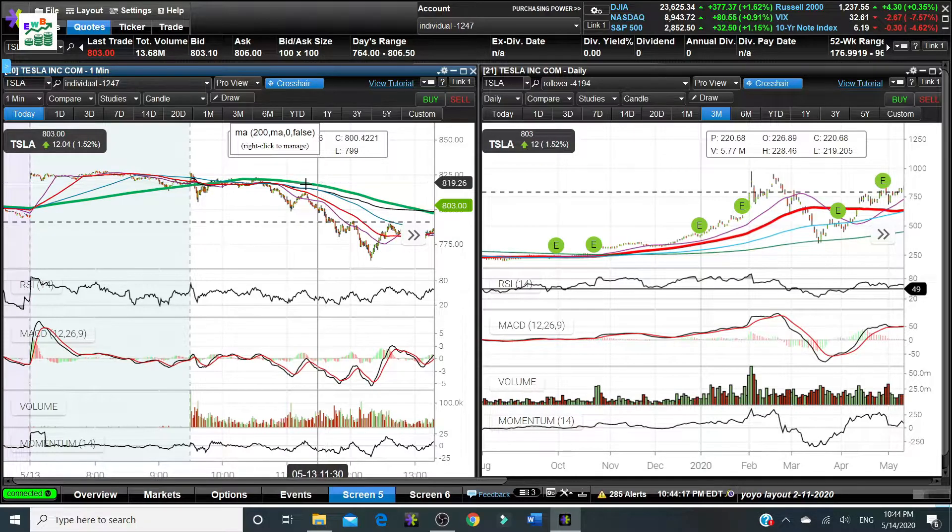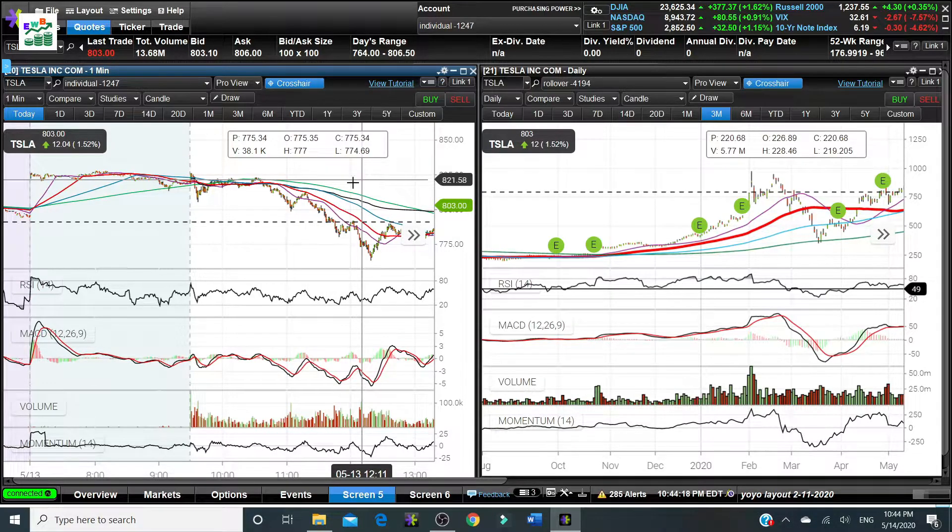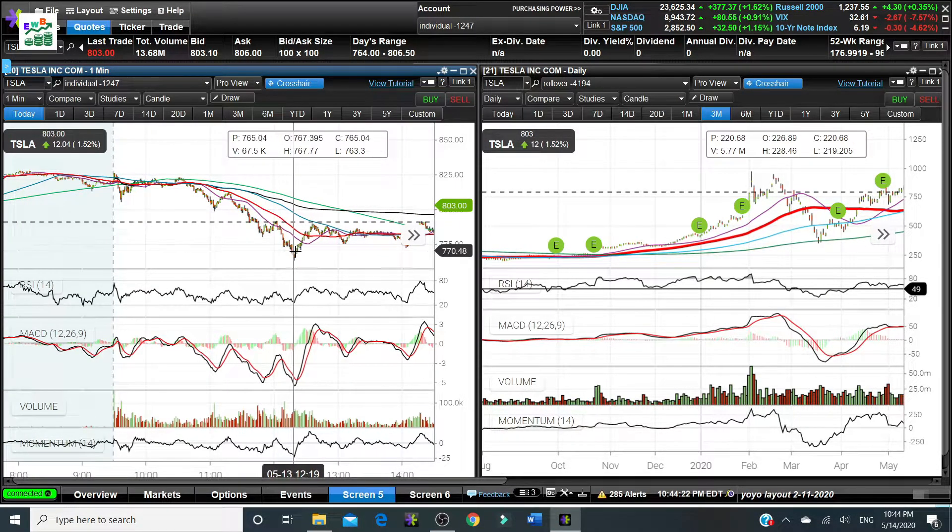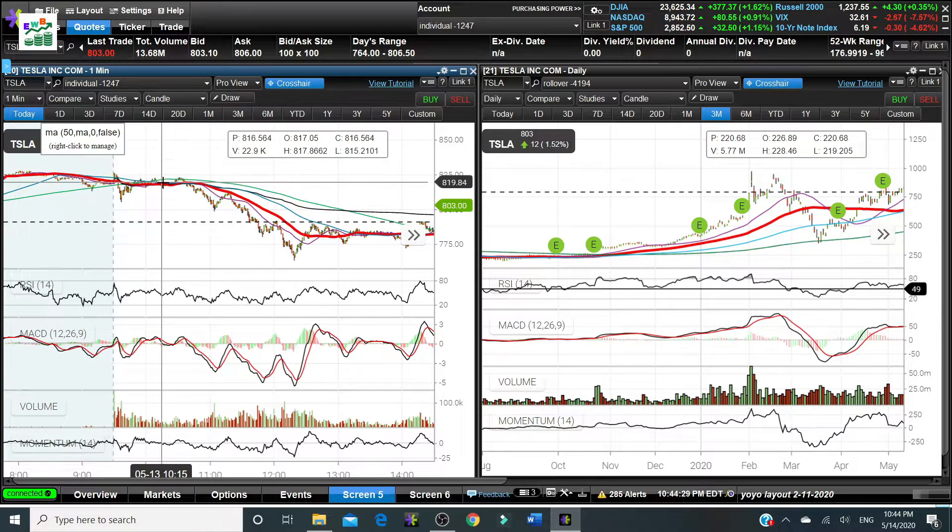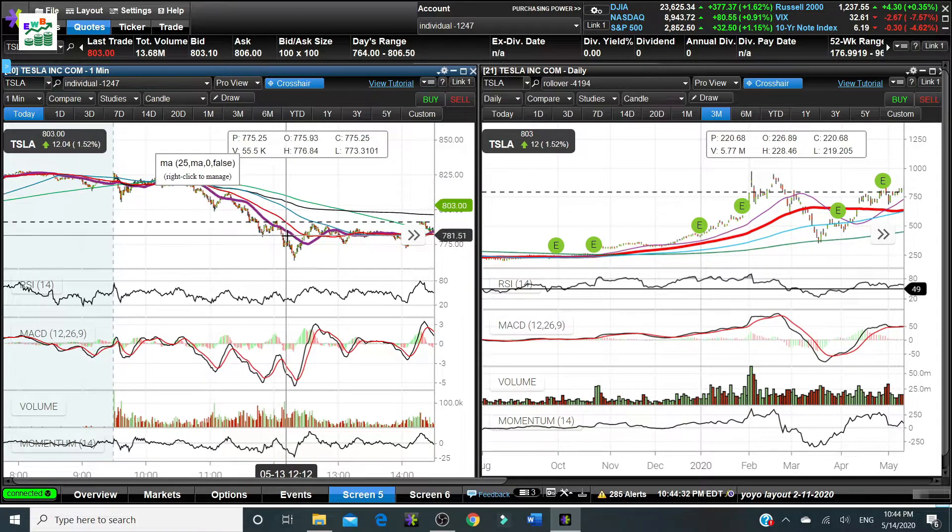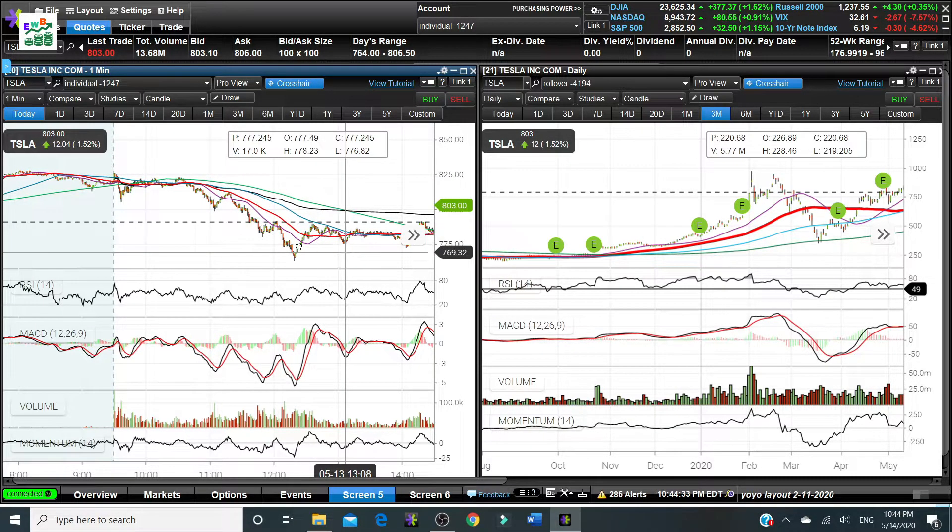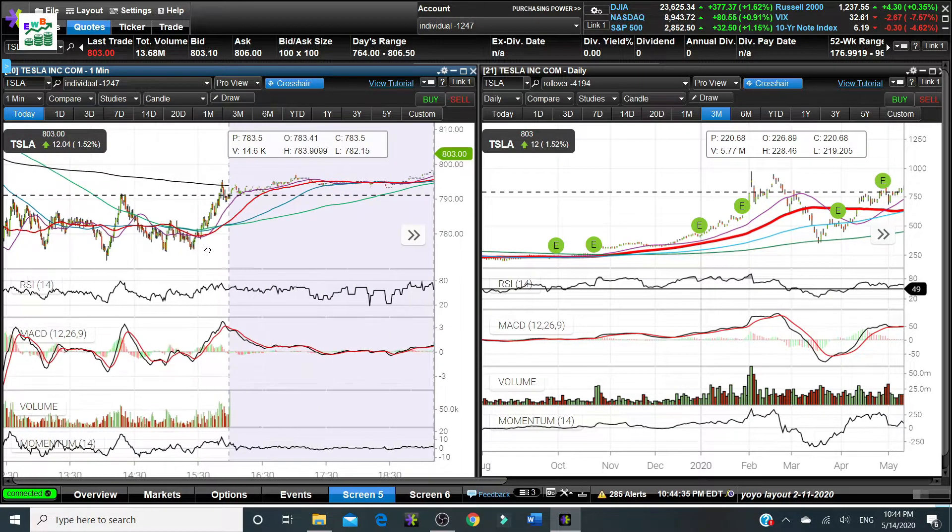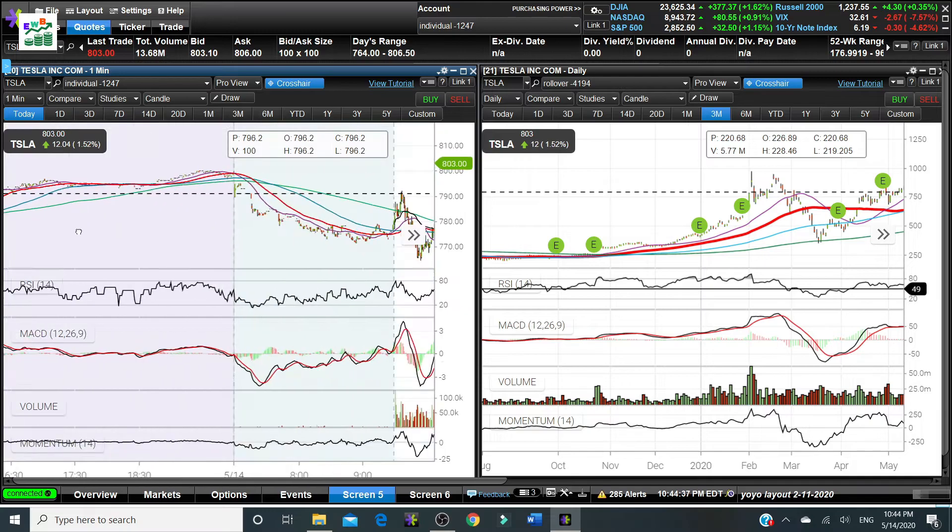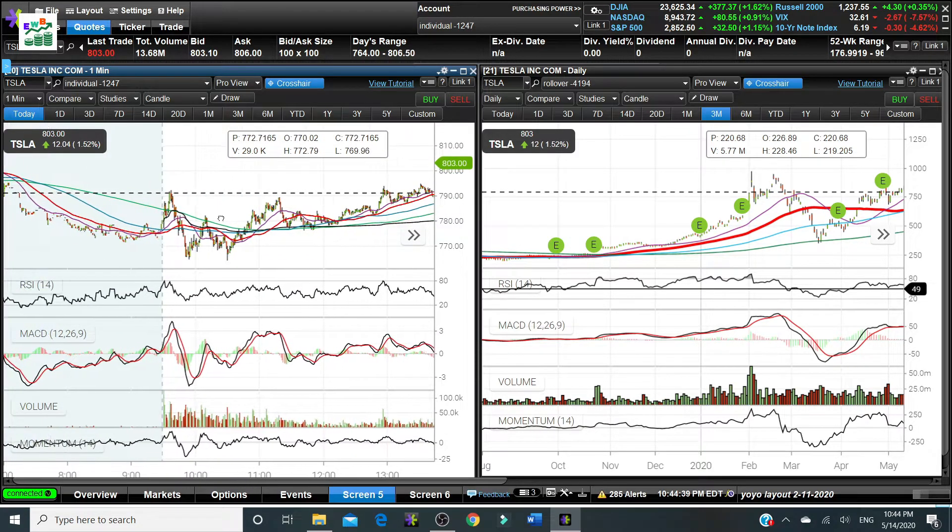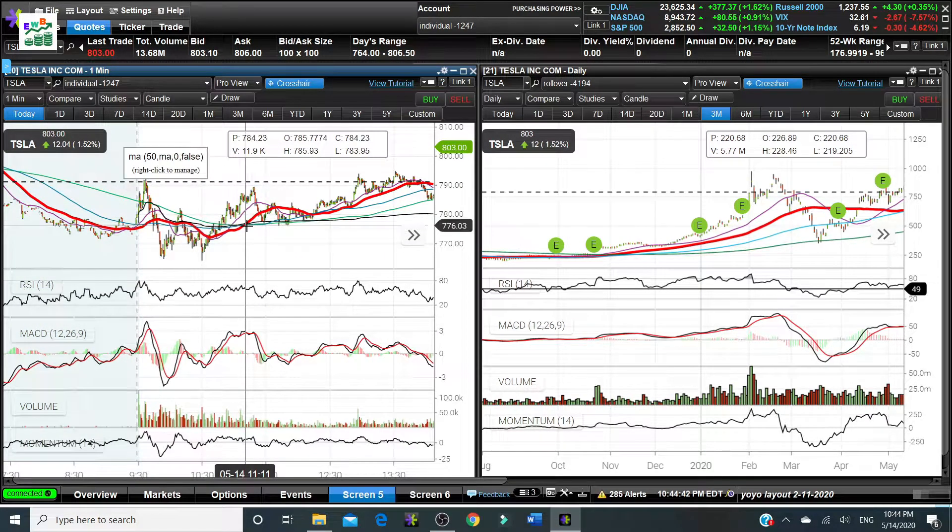The death cross occurs when the 50 day moving average goes below the 200 day moving average, so the price goes down immediately. That's a bearish sign for the investors to get out of the stock or start to short the stock.